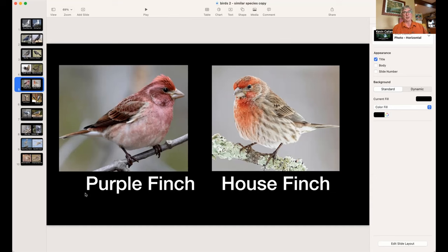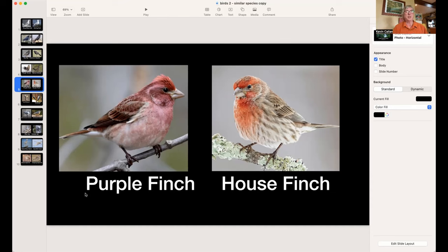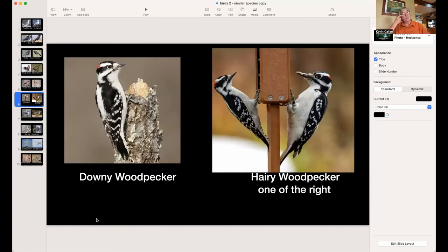The Purple Finch is actually a lot more purple or reddish than the House Finch and is less common. It also has a bit of a mohawk, especially the male. If you think you have a Purple Finch at your feeder, it's probably a House Finch.